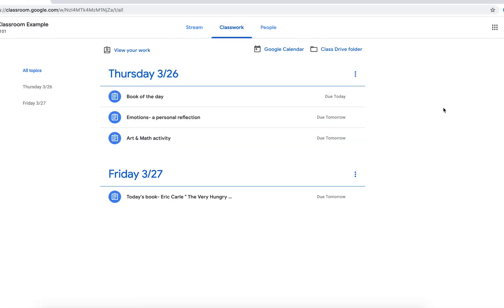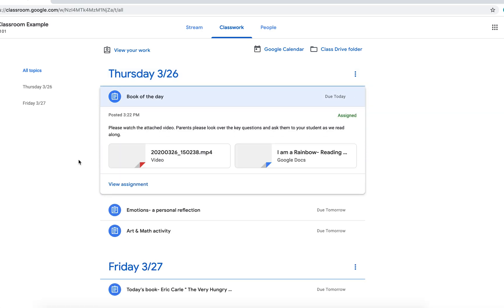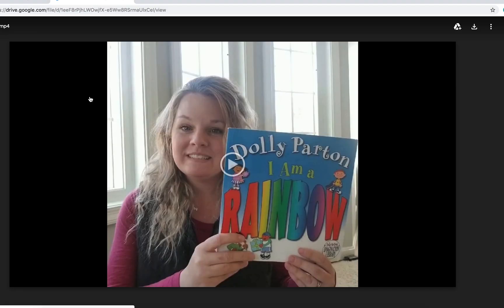So for an elementary classroom, again, I'm not an elementary teacher, but maybe a way that you could set up Google Classroom is to set it by days. So for instance, Thursday, March 26th, first thing that I have is a book of the day. And so here is a video. And I was just pretending to be a classroom teacher.